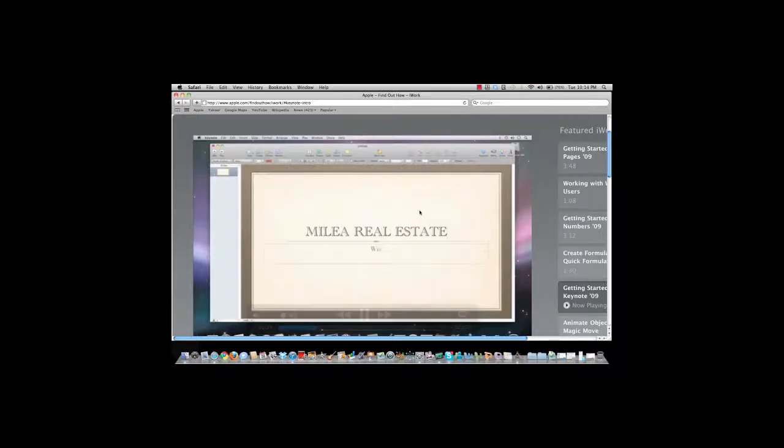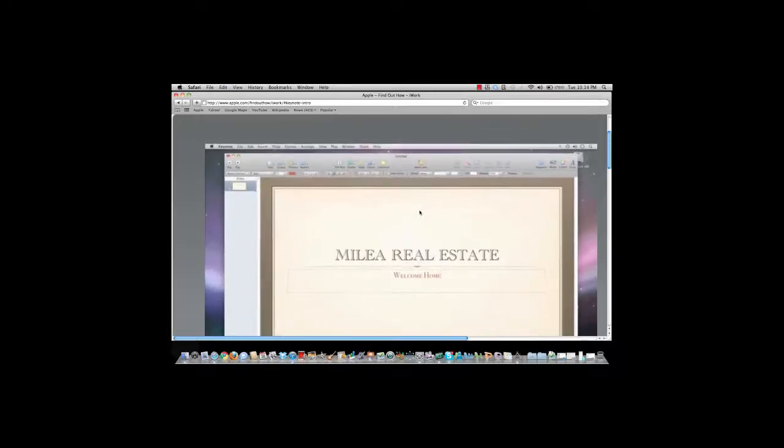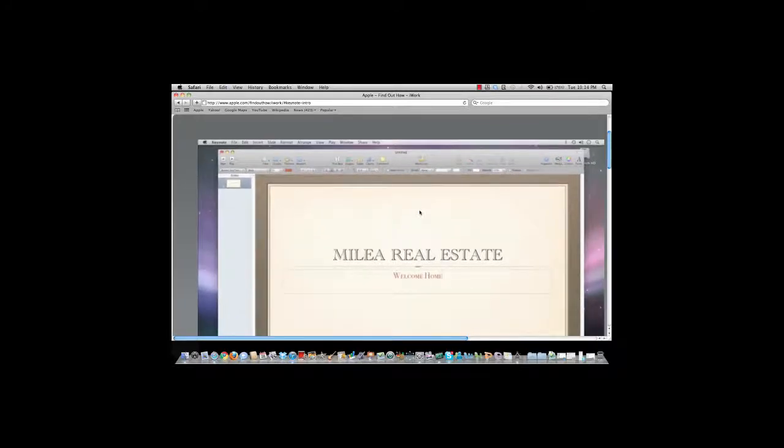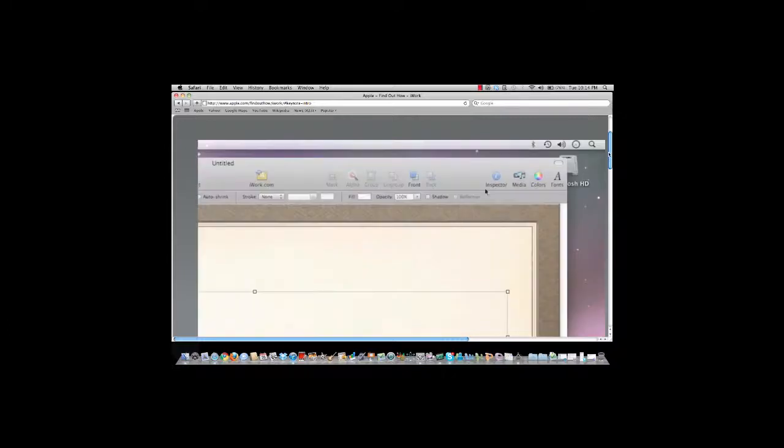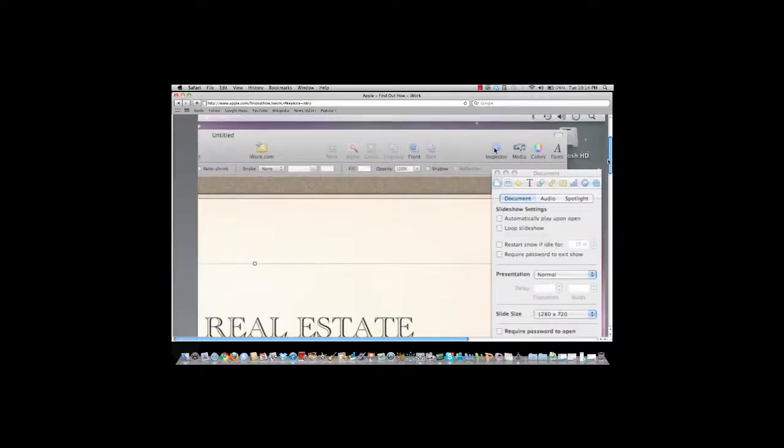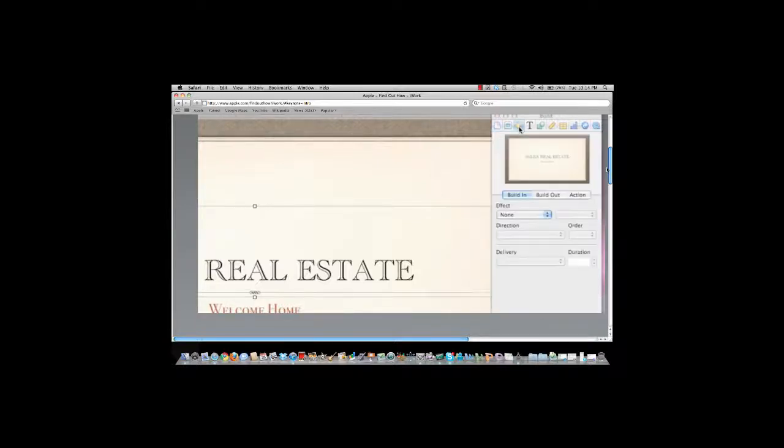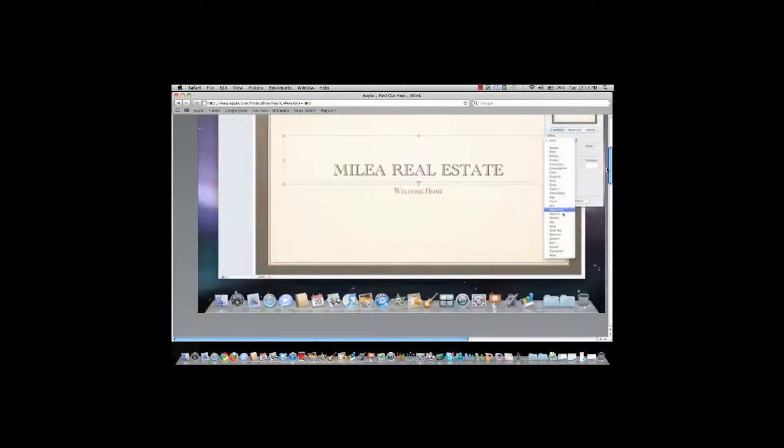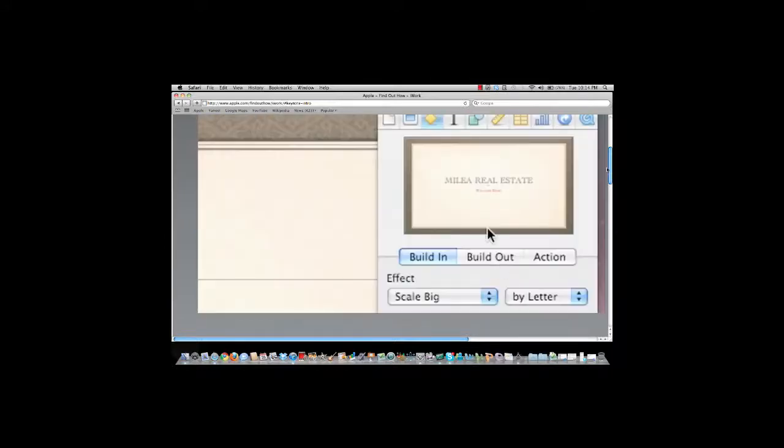Builds make objects appear on your slides, and effects give them more impact. To apply a build, open the Inspector. It has everything you need to add effects and animations. Next, click the Build button, and then select an effect from the pop-up menu. You'll see a preview in the Inspector, and if you want to see it again, just click anywhere in the Preview window.